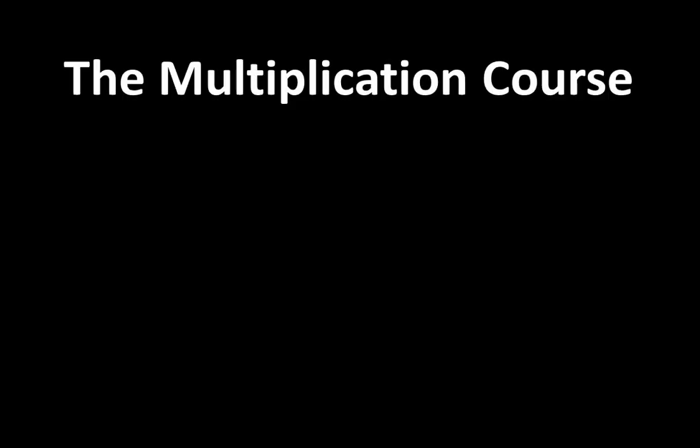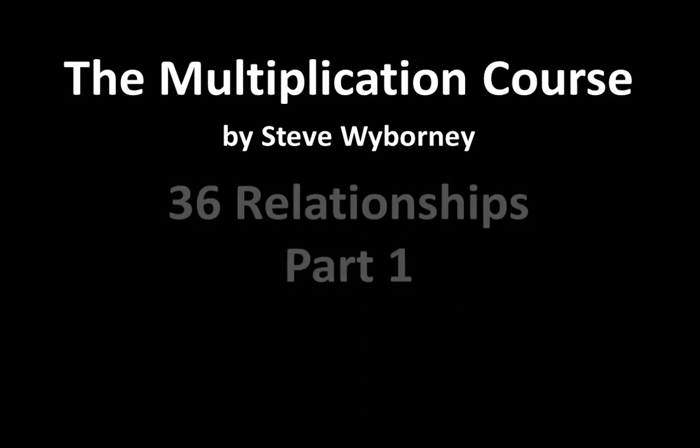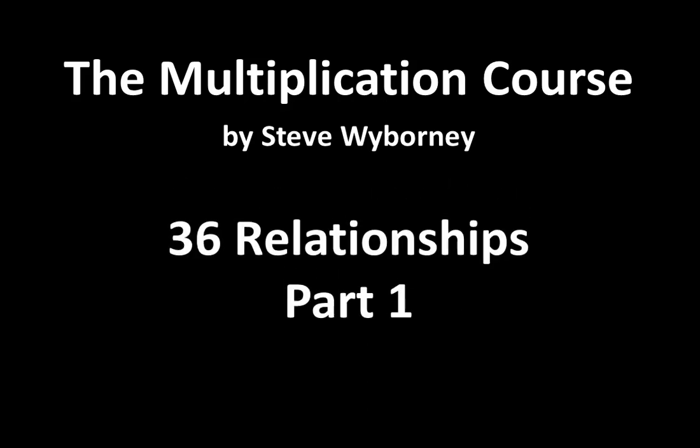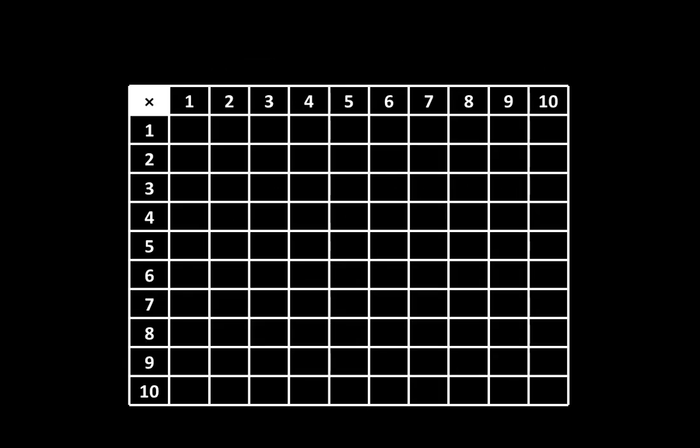Welcome to the Multiplication Course. My name is Steve Wyborny and this is 36 Relationships Part 1.